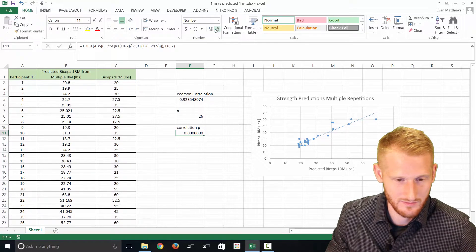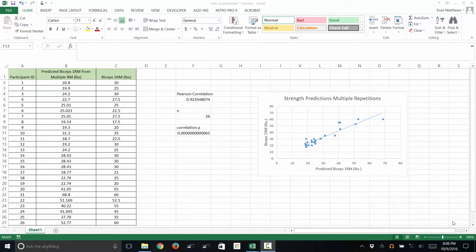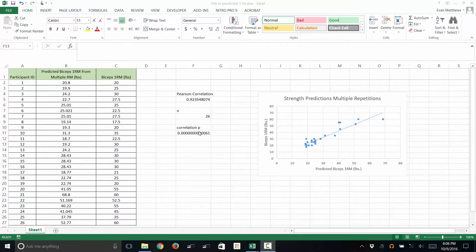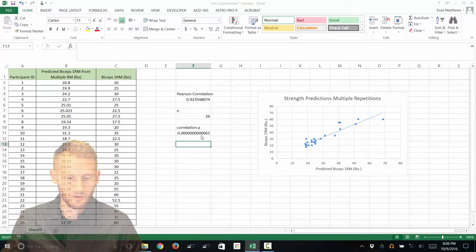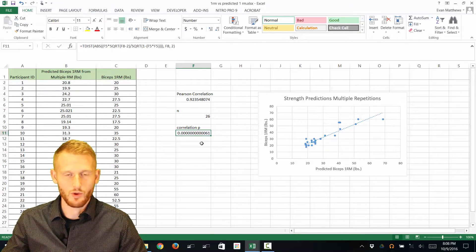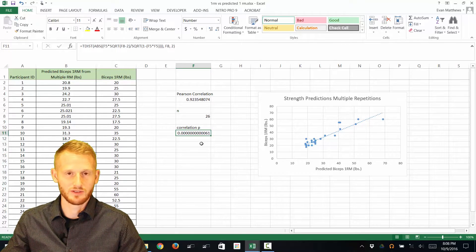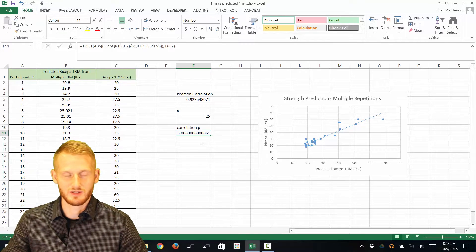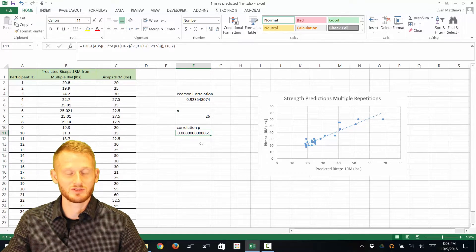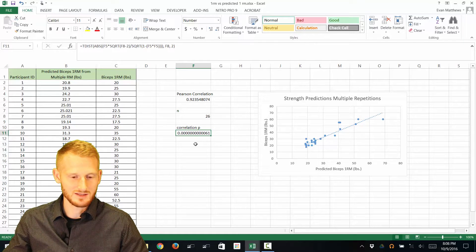You can see that the p-value for this correlation is way below 0.05, which is the standard cutoff for statistical significance.